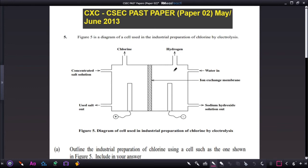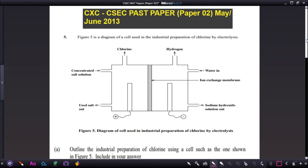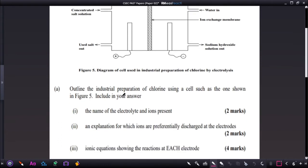Welcome back to another video. Today we are going to look at a CXC CSEC past paper — specifically paper 2. This question was taken from May/June 2030. Figure 5 is a diagram of a cell used in the industrial preparation of chlorine by electrolysis. We are asked to outline the industrial preparation of chlorine using a cell such as the one shown in figure 5.